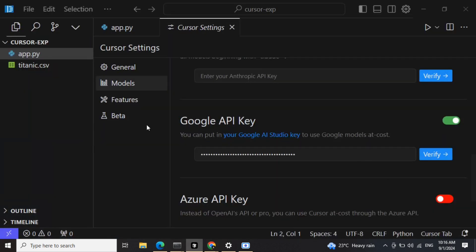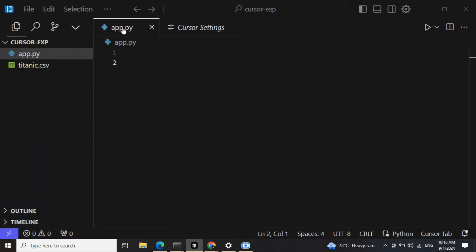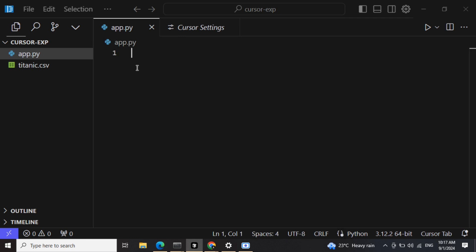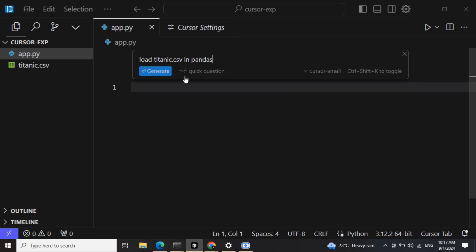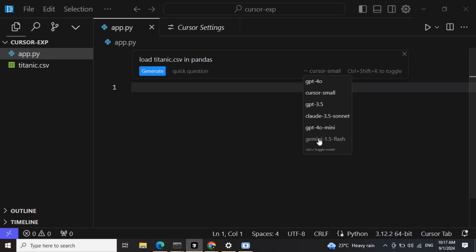Now you can go back to your coding section and then to generate any code, press Ctrl+K. Write 'load titanic.csv in pandas.' So this is the code that I wish to generate. Now here you can see, just follow my cursor, there are model options present here: Gemini 1.5 Flash, GPT-4o Mini.